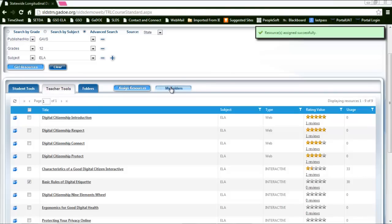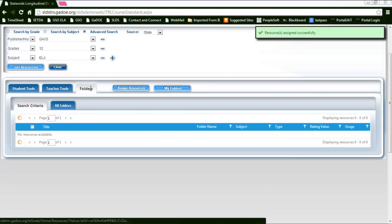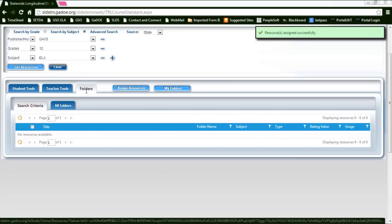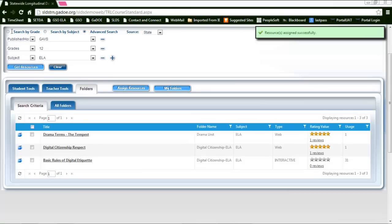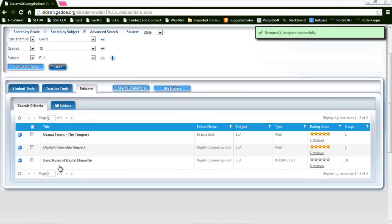In the my folders tab, if you click and search for resources, you'll notice I still have these three criteria loaded. My folders tab will present these three resources.